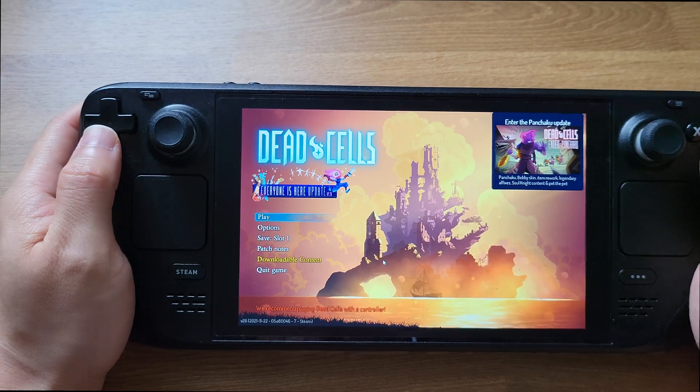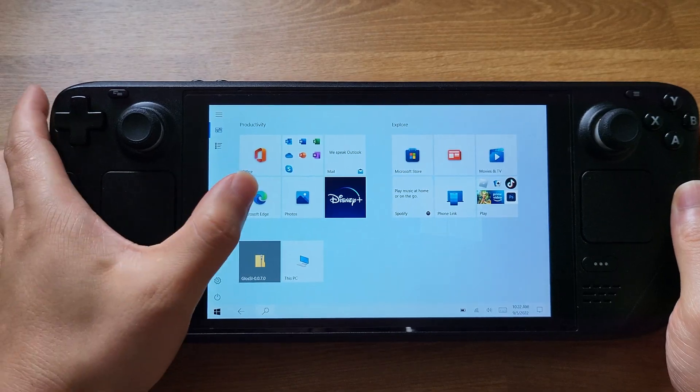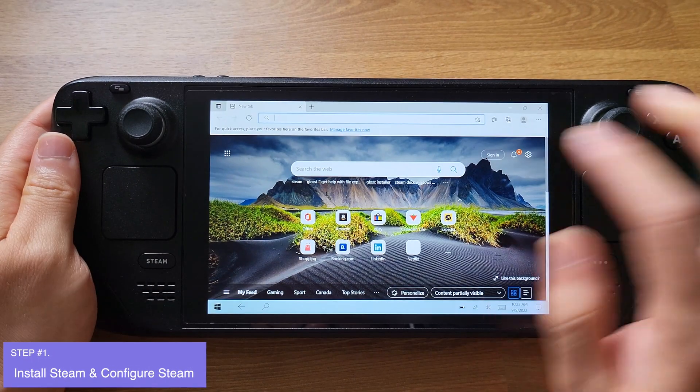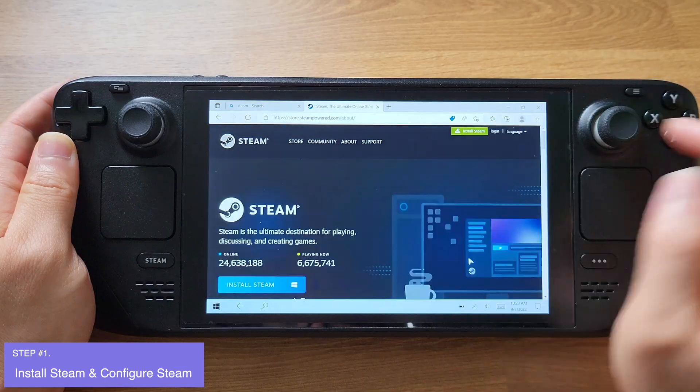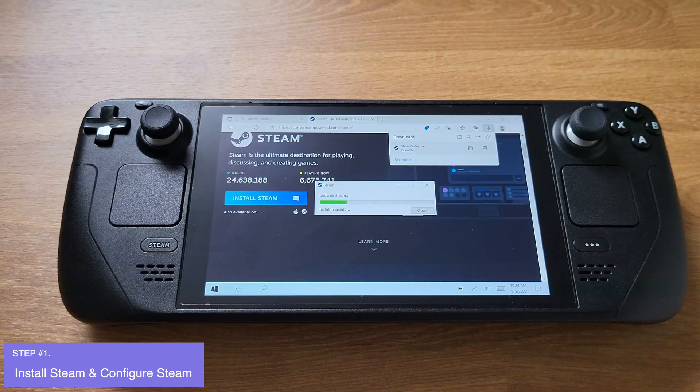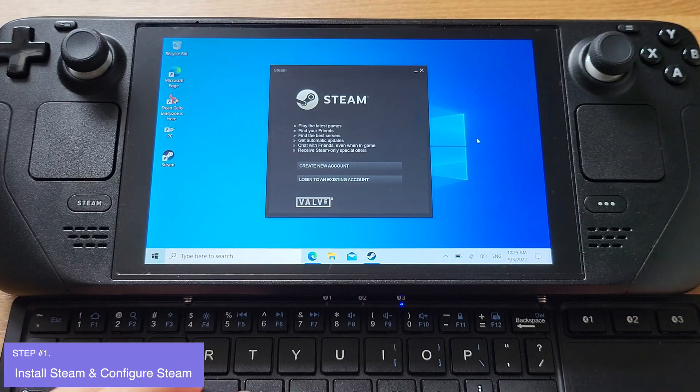Now let's begin our tutorial. First, make sure you have Steam installed on your Steam Deck. I will just speed up this whole installation process.